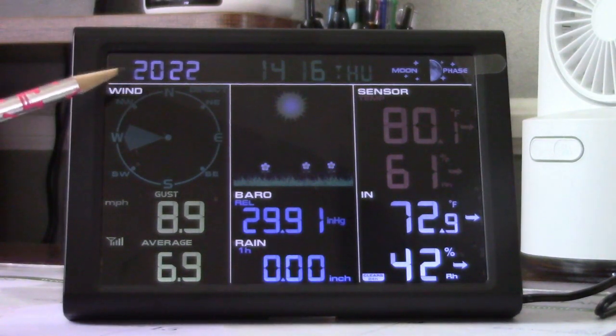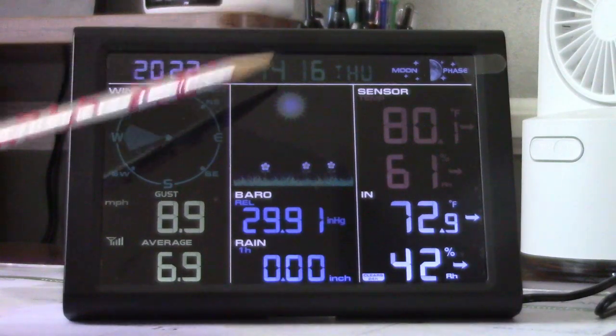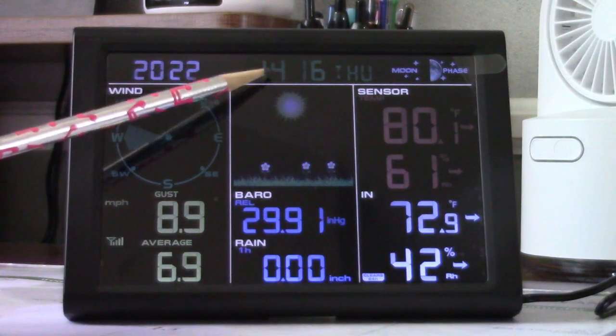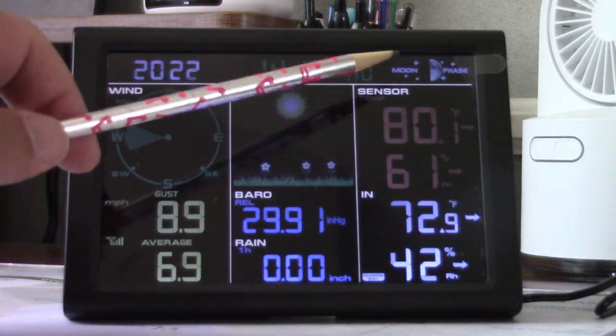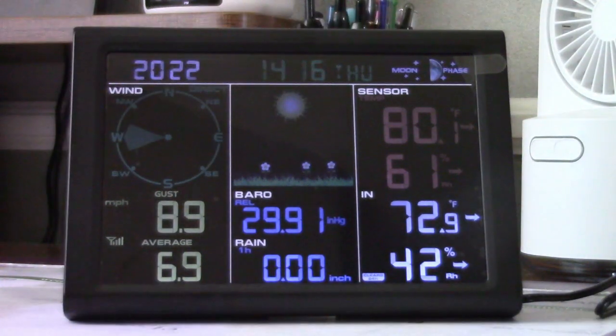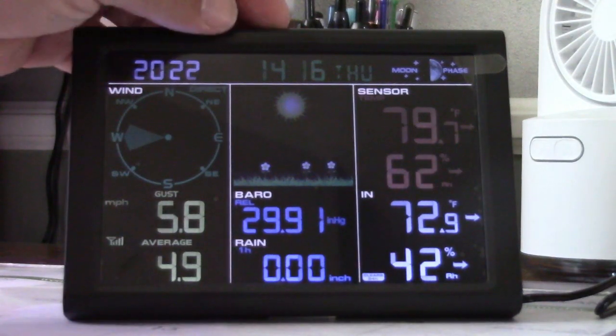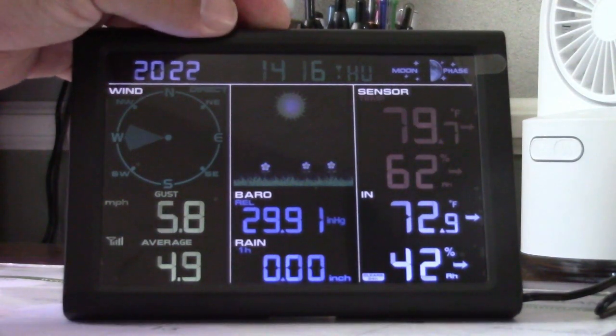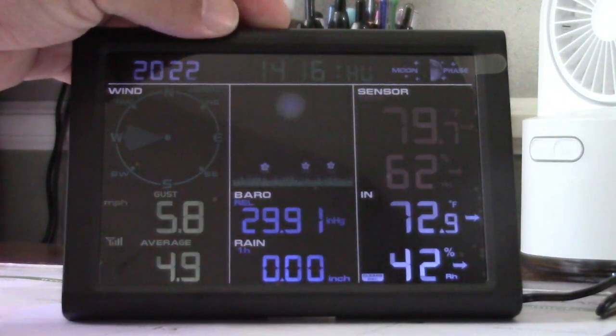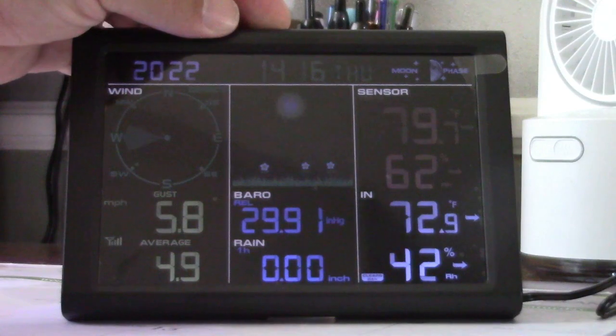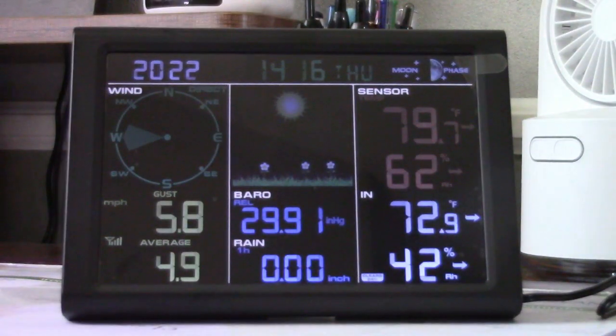So it shows the year up here, time, and the day. Here's your moon phase. Also, you can adjust the brightness. So I'll leave it back at the highest brightness.